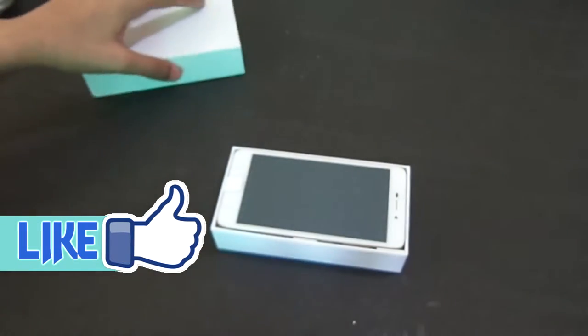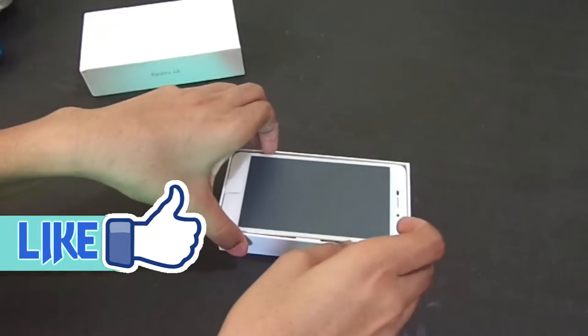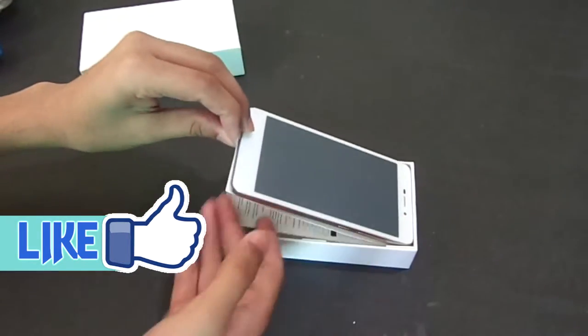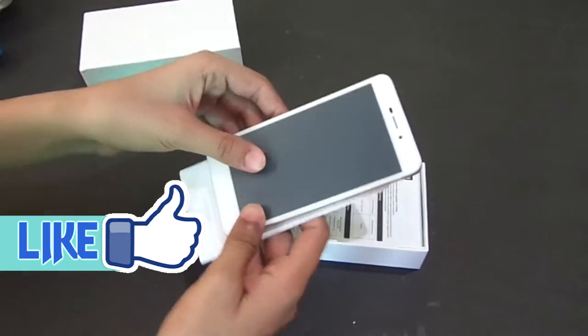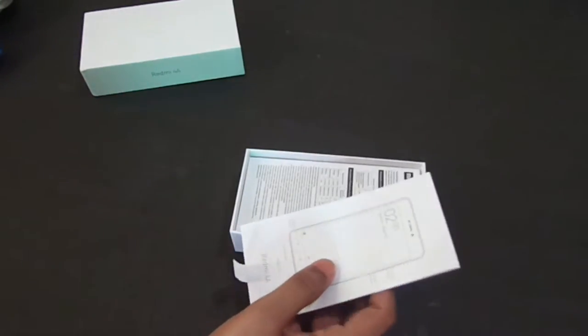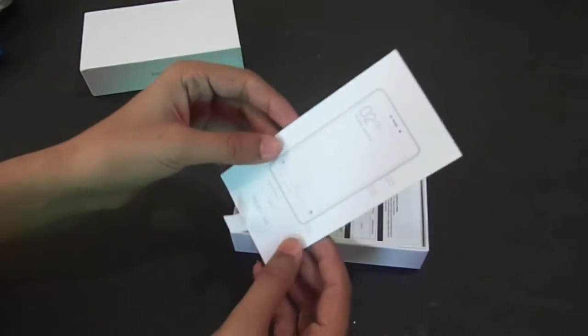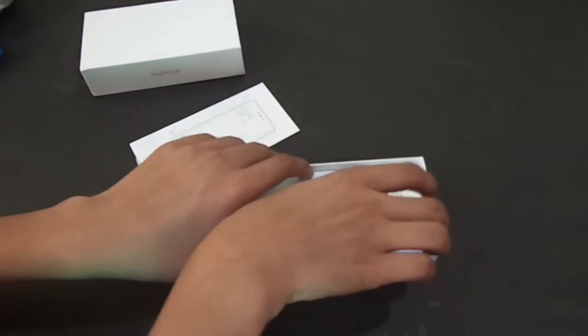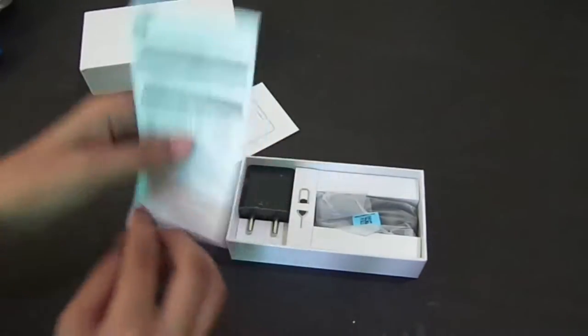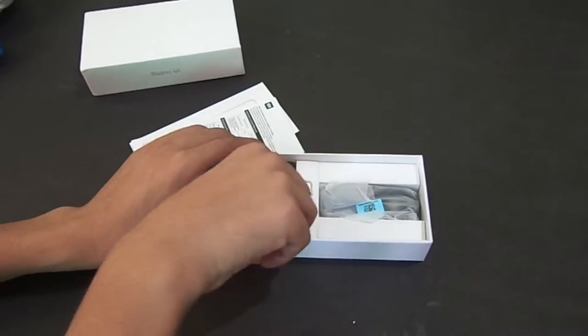Don't forget to like the video. This is our Redmi 4A which is in rose gold color. It's very good, it's white color. Here we get information and warranty card. We also get charger,